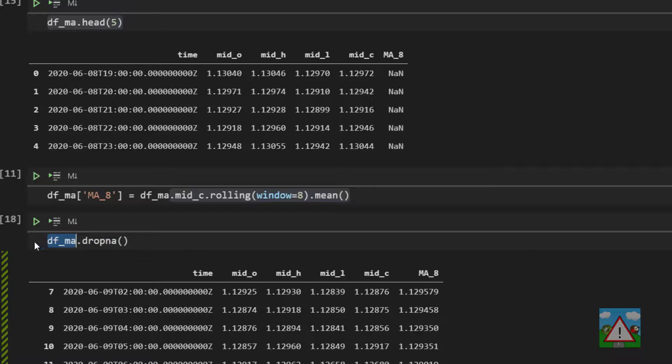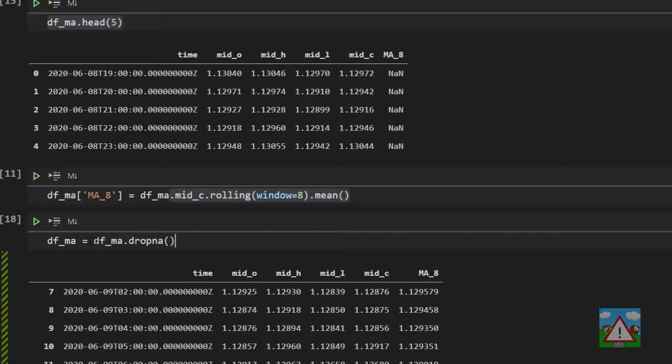So to do that there are two ways we can do it. One is to type DFMA is equal to this. But a better way to do it and shorter way is you'll find with most pandas functions they come with an argument called in place and you can set that to true. By default it's always false.